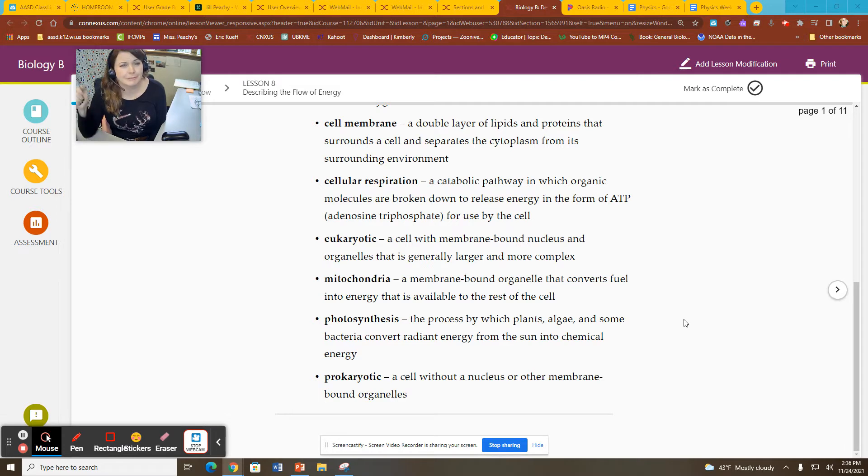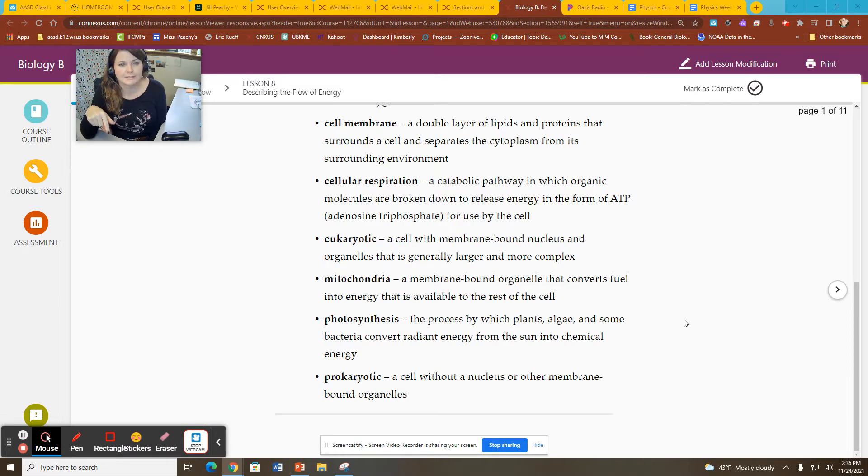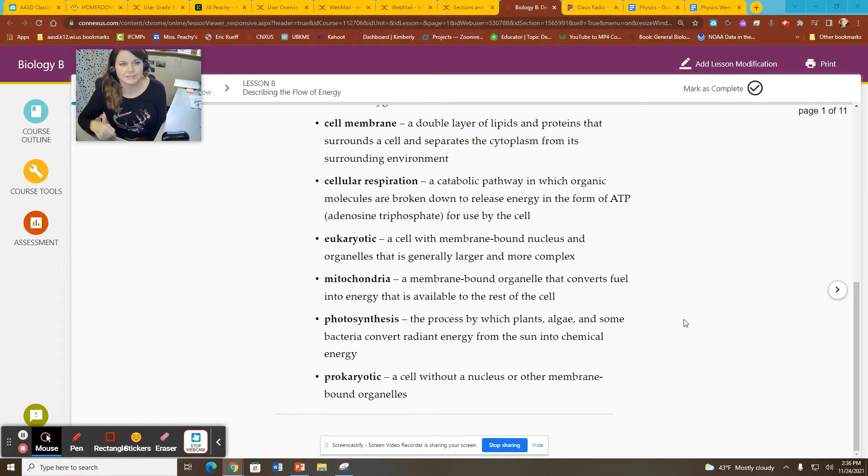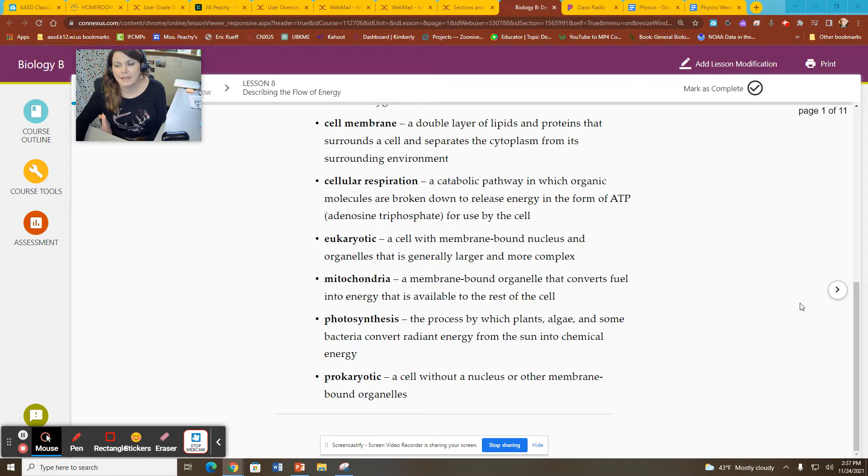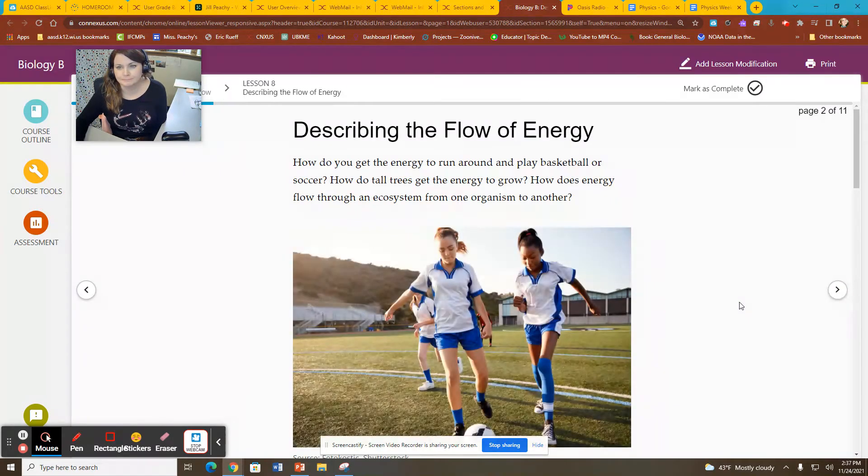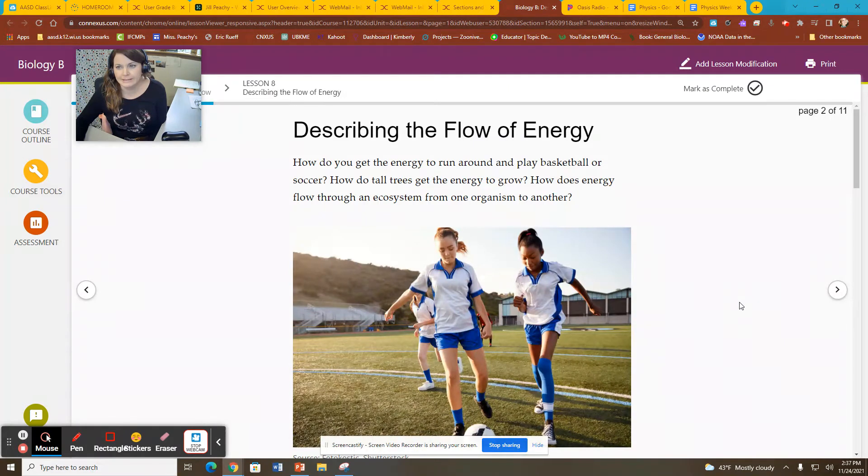Just a reminder, right below my video link on my website, there is the link to the study guide that goes with this. Please click on that and take notes as we go through this, because I have pulled out the key information from this lesson.